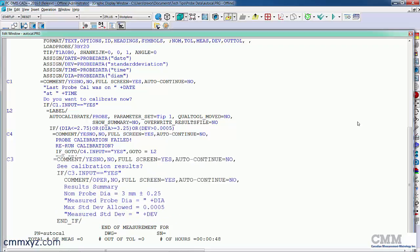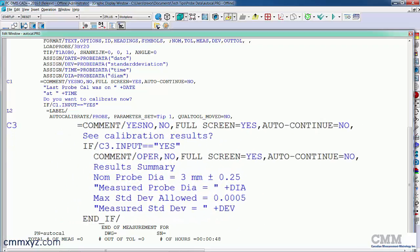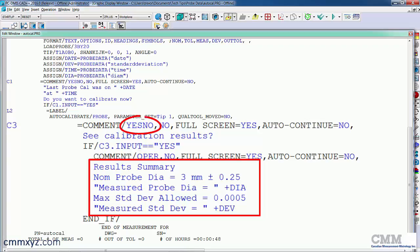At the very end of my program is my summary. And that's also optional. So I've also put a yes/no question asking the operator if he wants to see the results. If he doesn't want to, we can just say no, and it'll go to the end of the program.